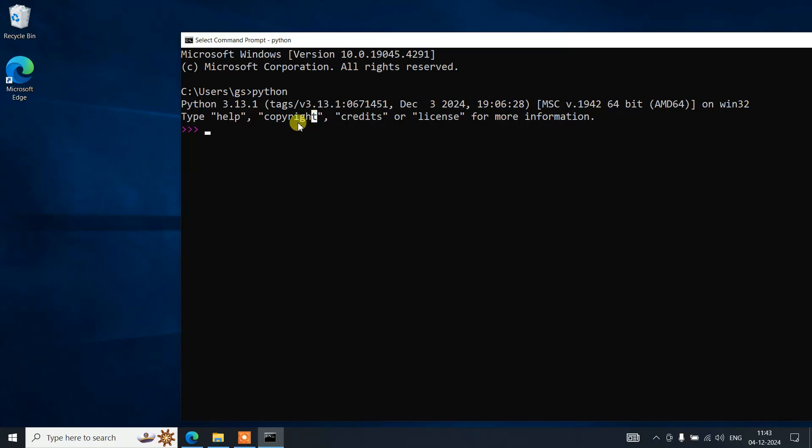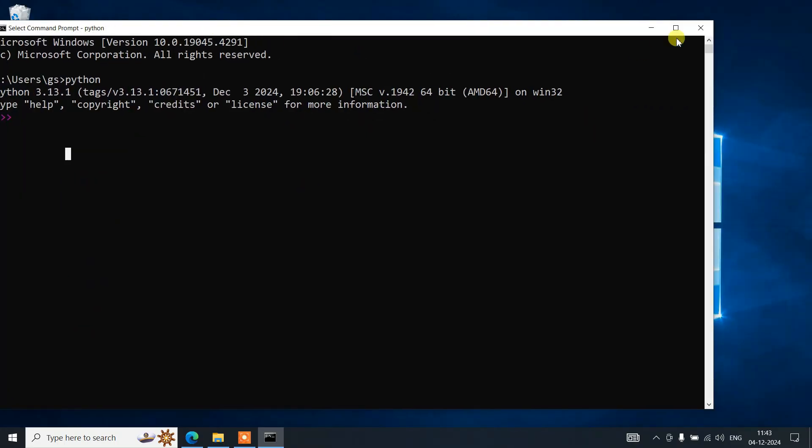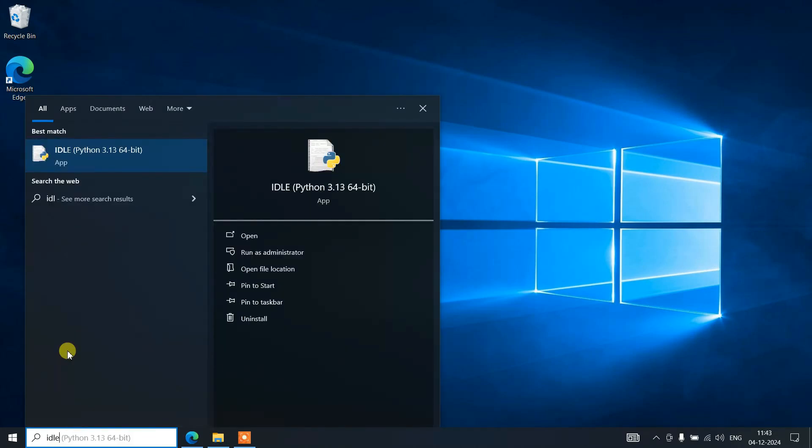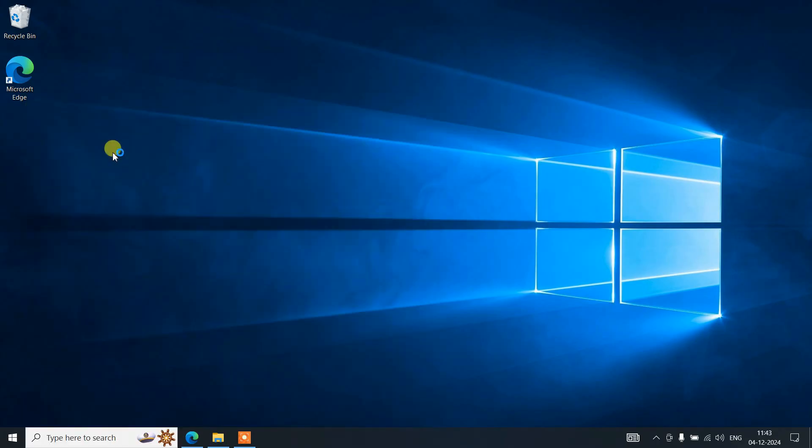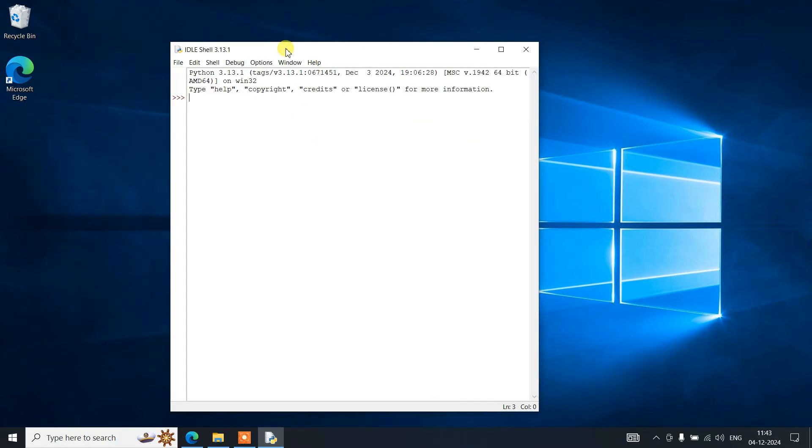If you see this similar type of prompt, that basically means your Python is correctly installed on your system. You can start working on your Python projects now. To do that, let's close this command prompt and go to search and type IDLE to open the Python IDLE shell.